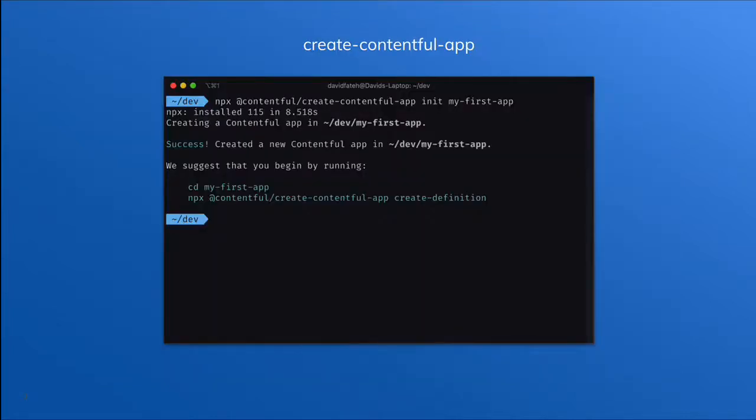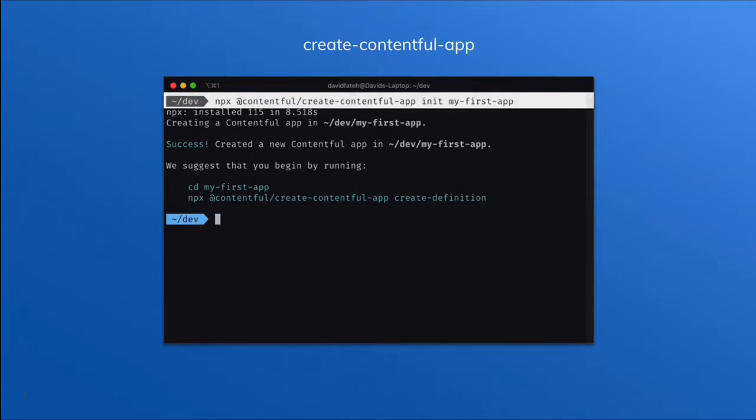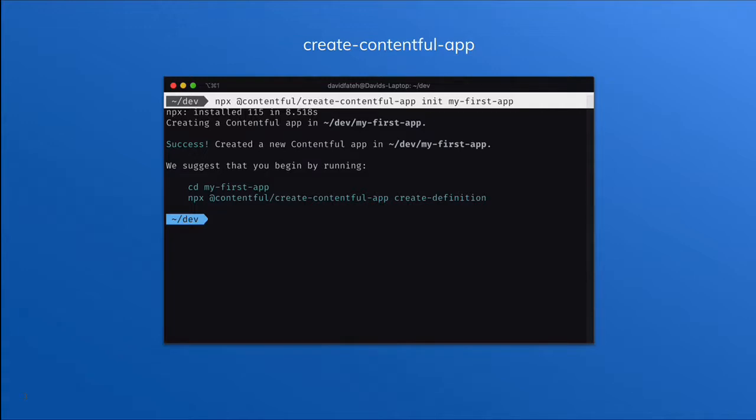Creating an app can be as simple as a one-line command. Using out-of-the-box tooling Create Contentful App, we can run a command that will build a directory and create a React app that will get us started with apps right away. This tool is free to use, and it's open source if you'd like to inspect the source.